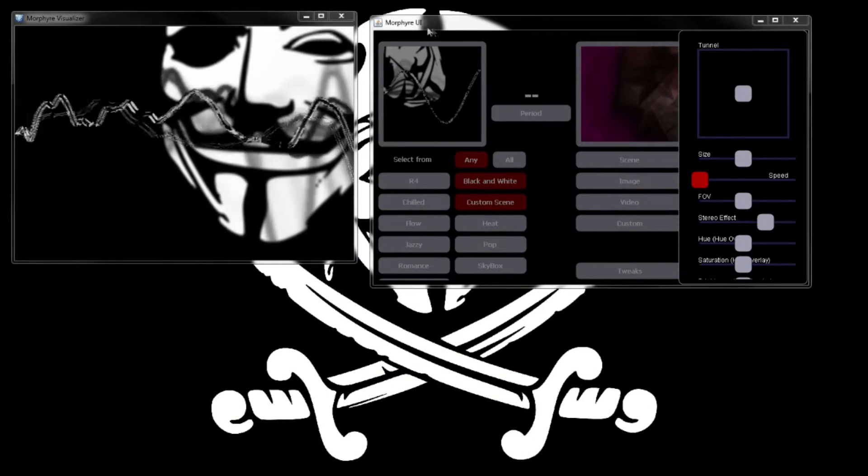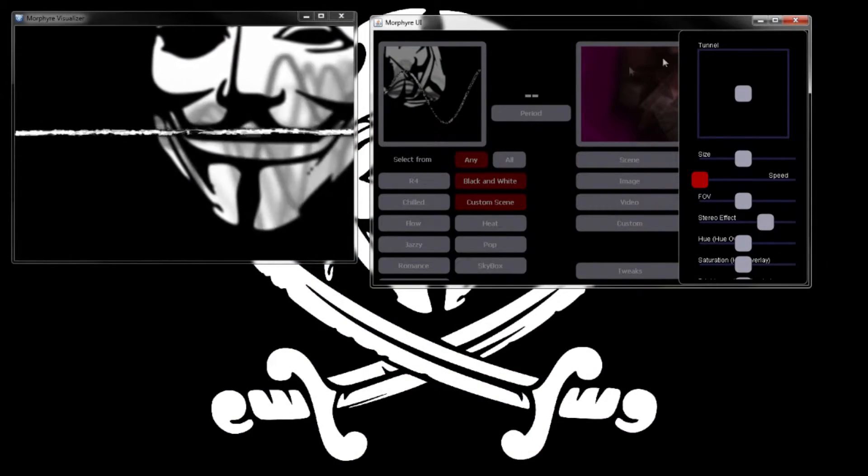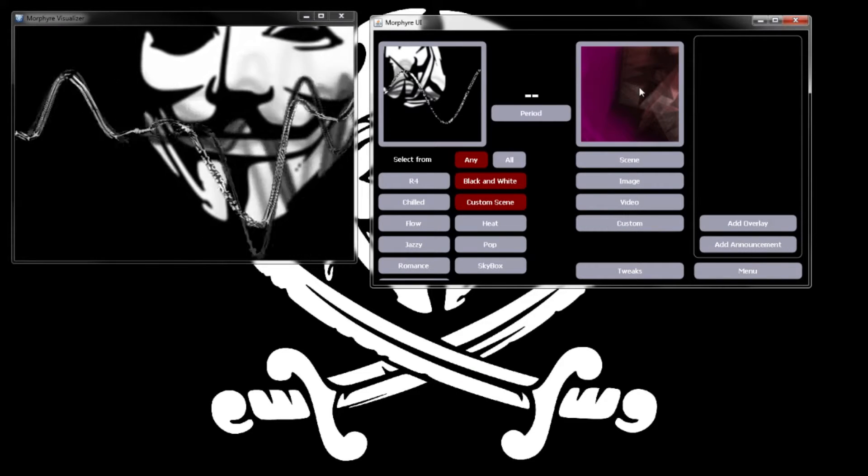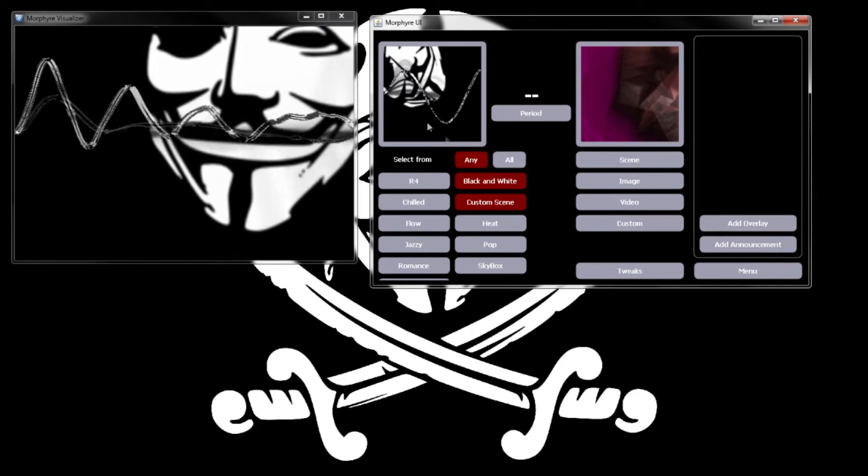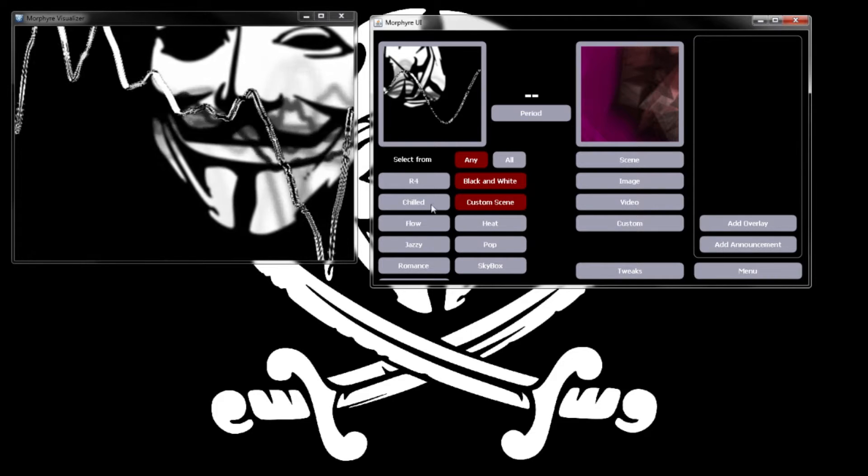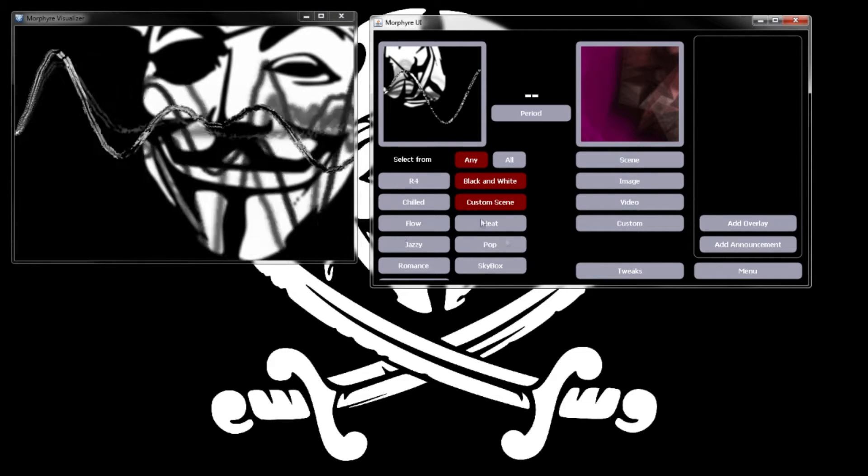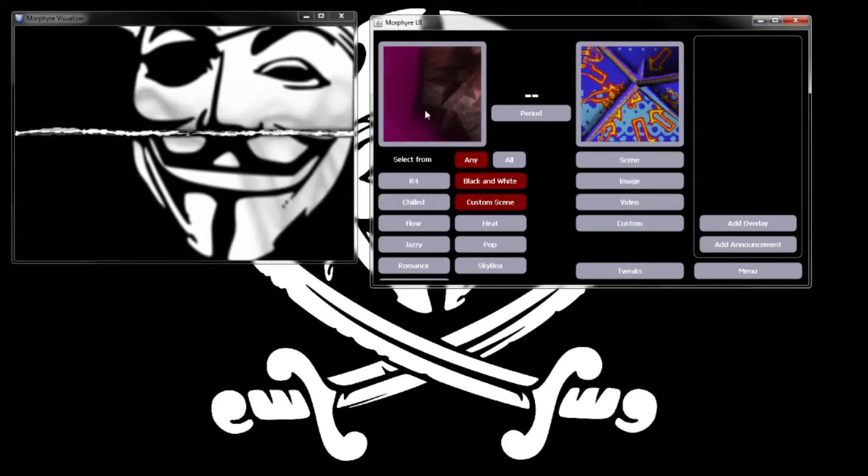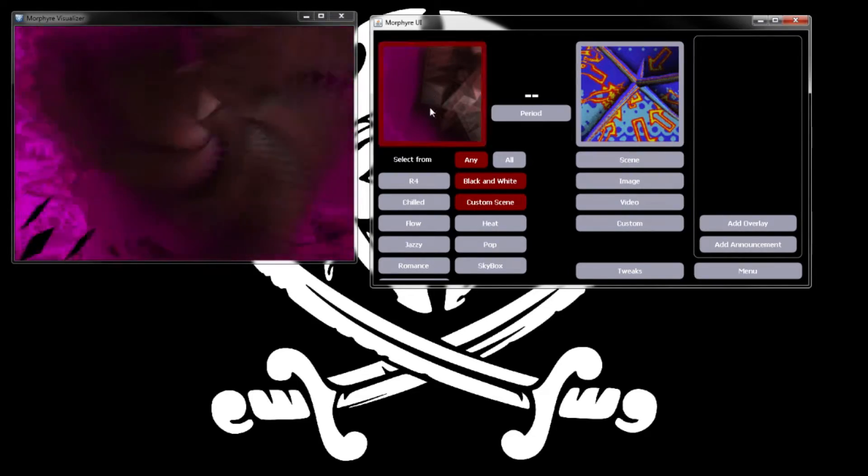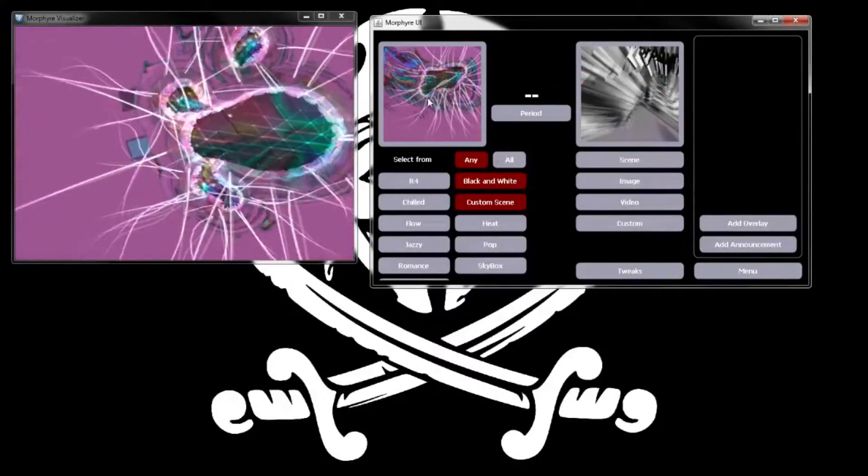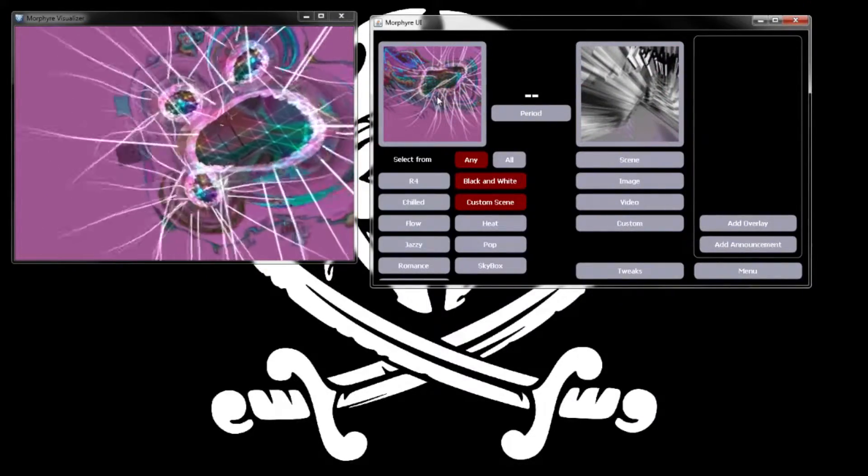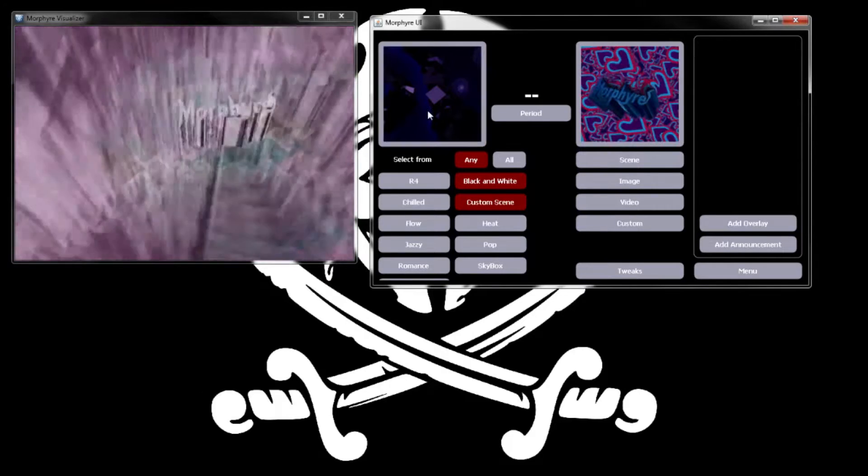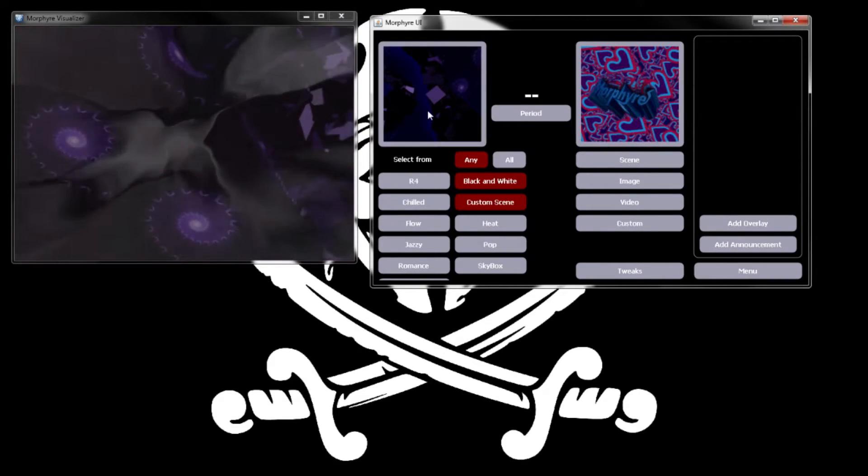When you open up Morphyre you're gonna see this window where you control everything. These are different categories. Make sure custom is on there. There are other pre-made ones - the developers or somebody else made these.